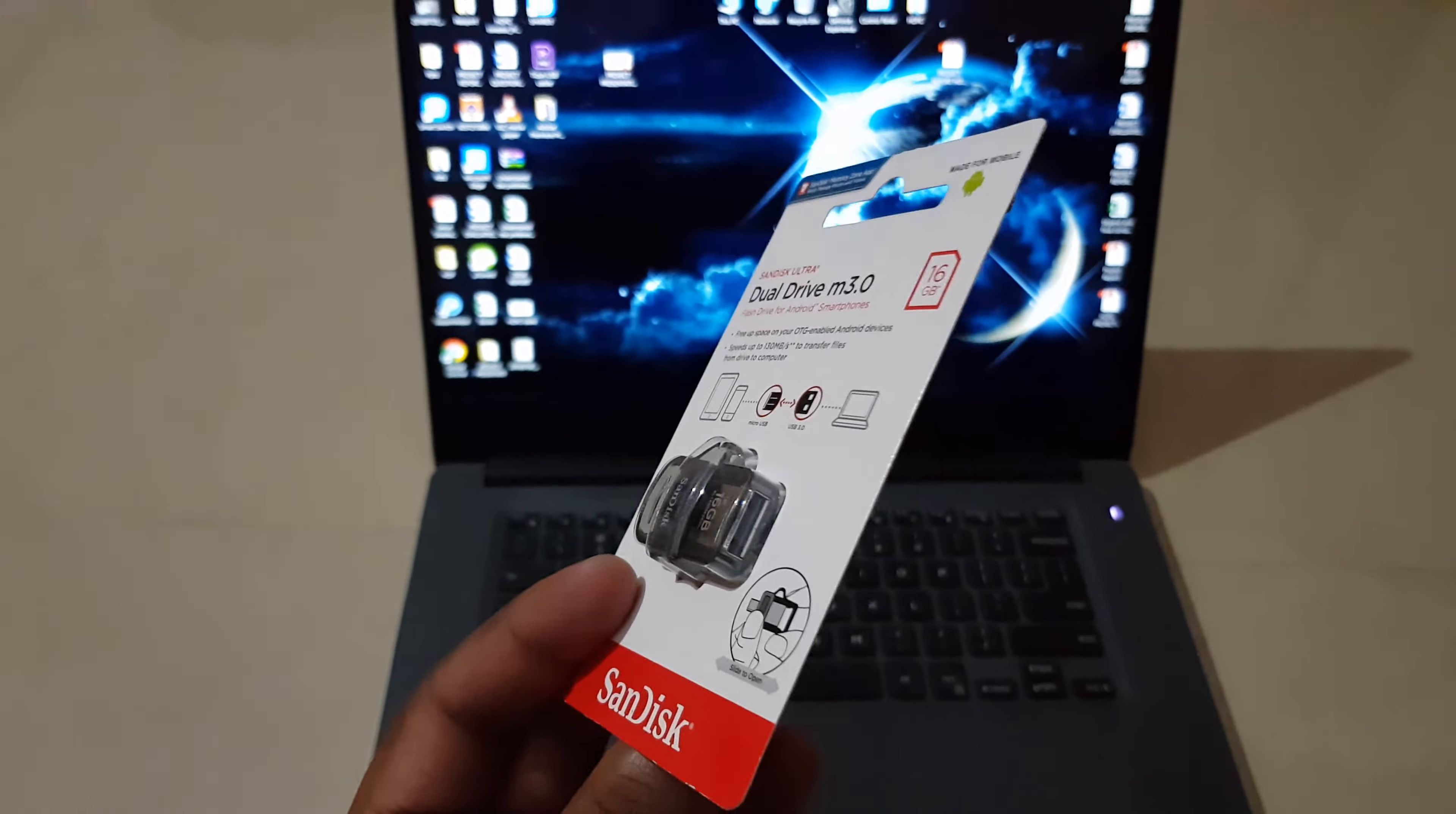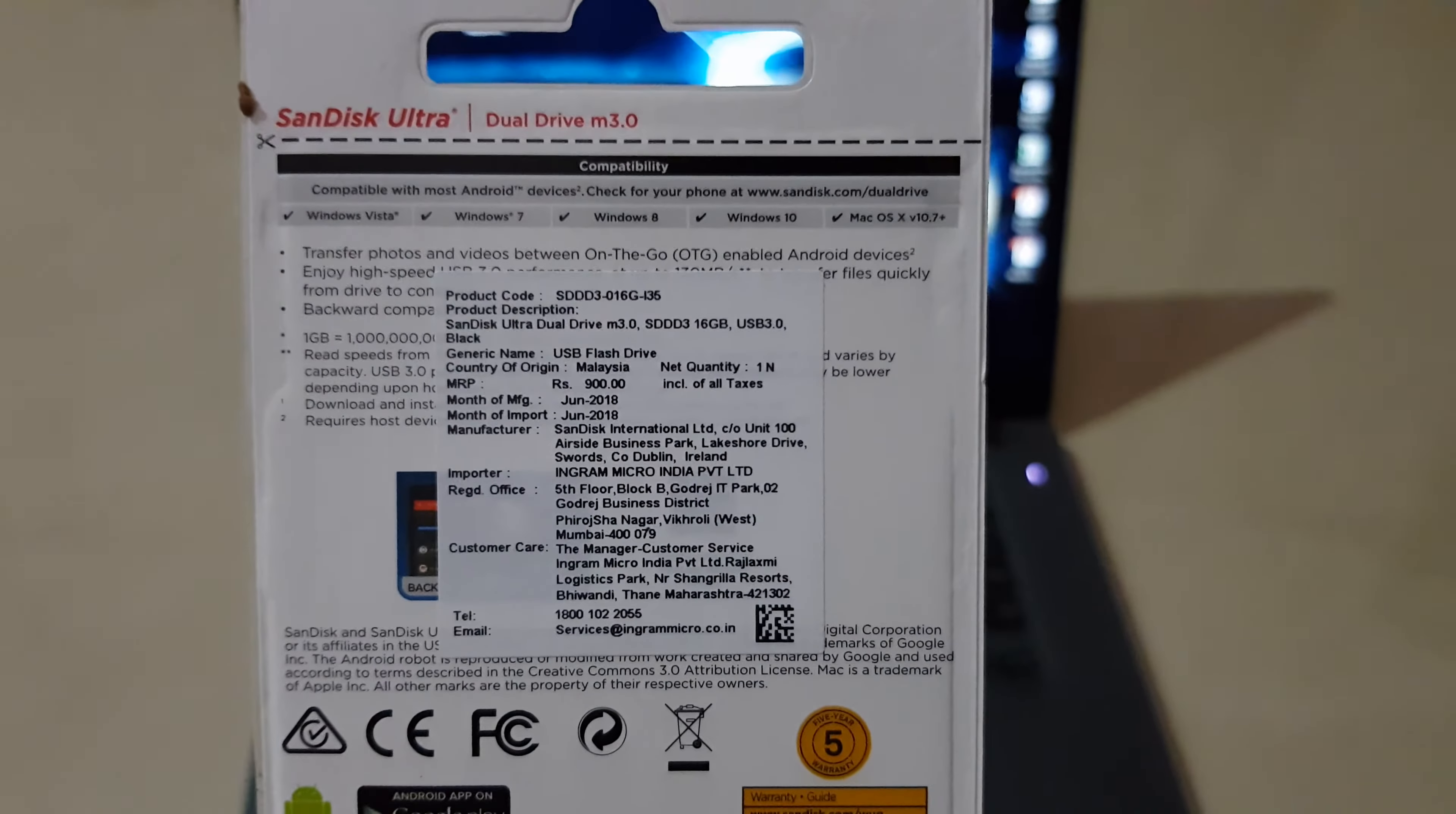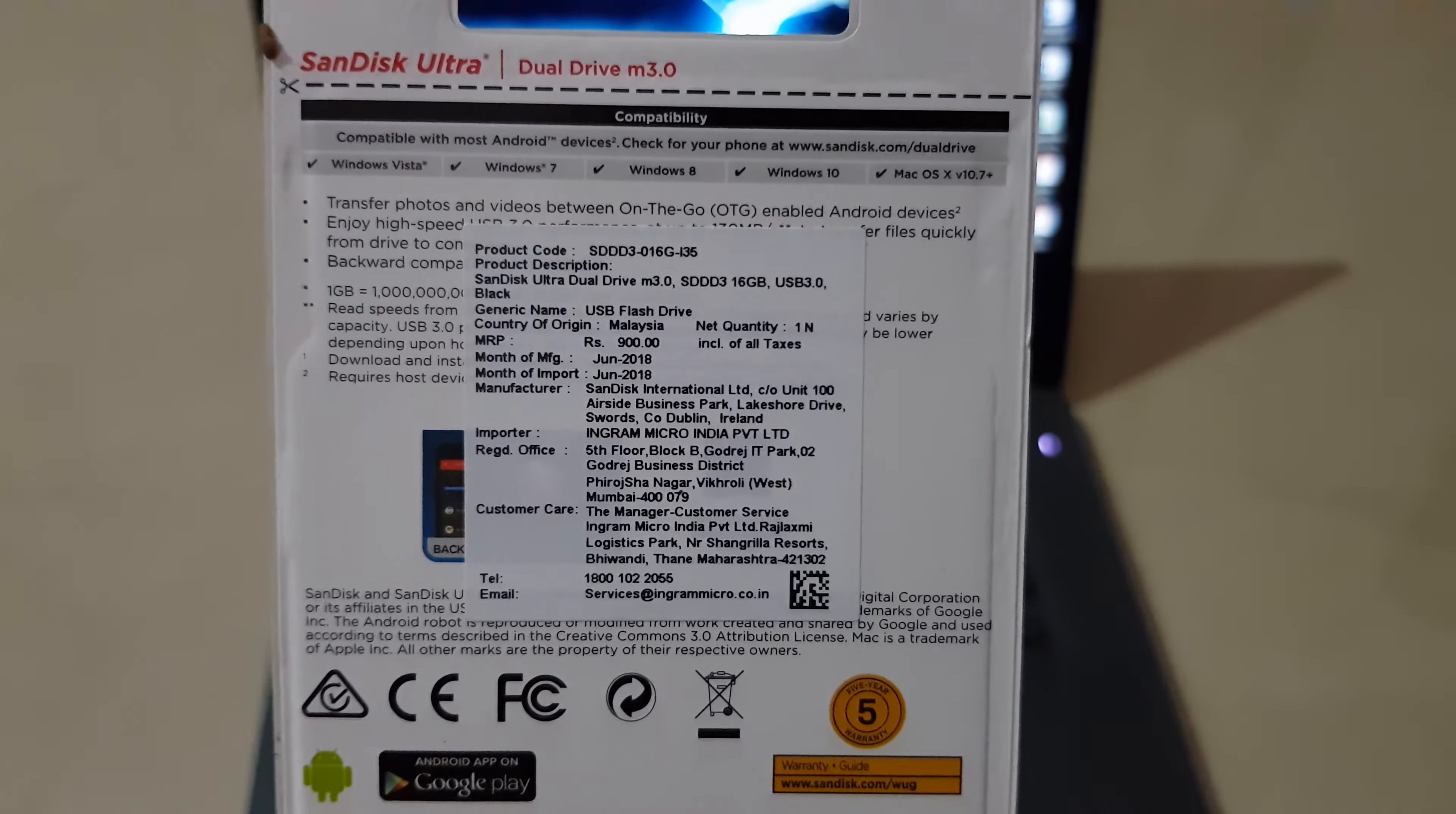These are the basic features. It is essentially compatible with Android devices. The MRP quoted over here is 900 Indian rupees and I got it for 580 rupees including the delivery charges.